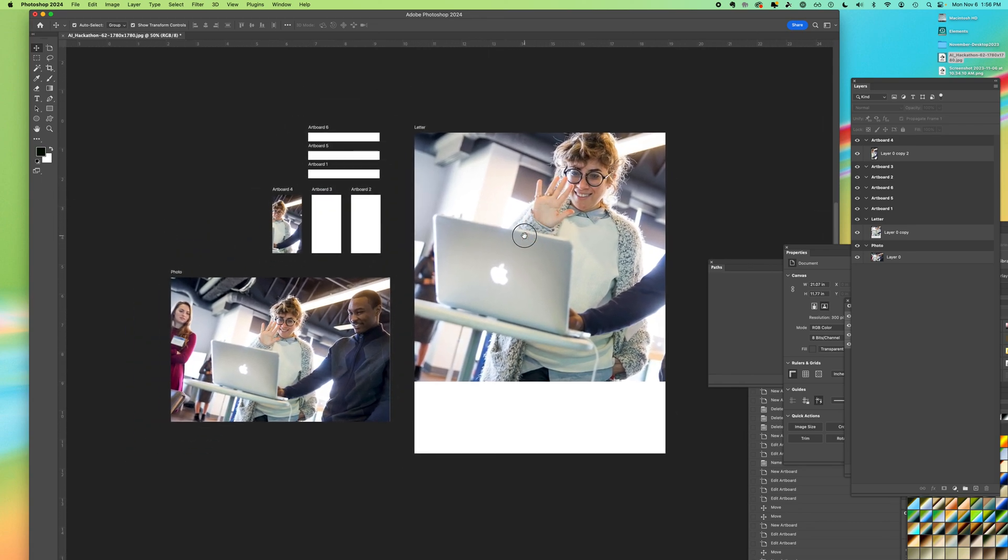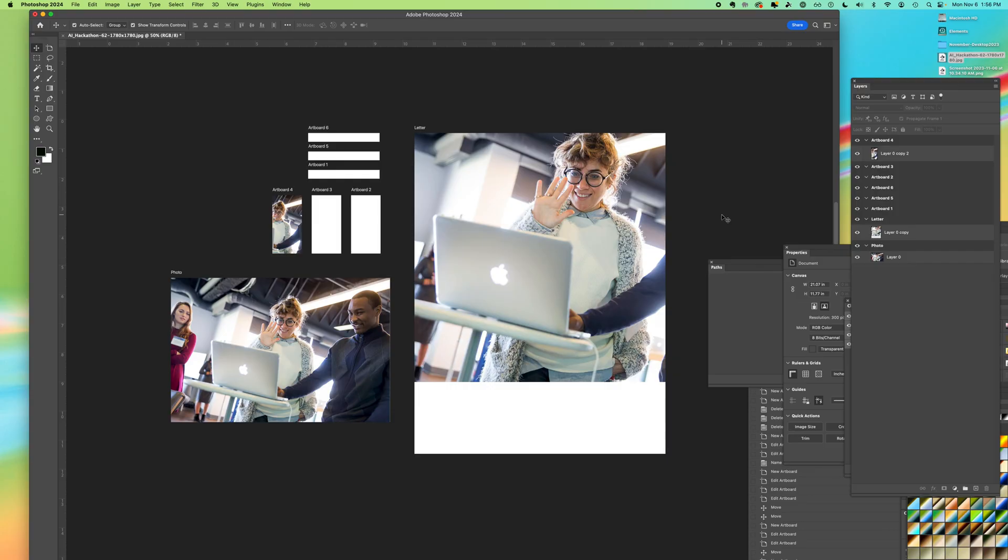So I hope this helps you see how you can use artboards in Photoshop instead of just the traditional Photoshop document format.